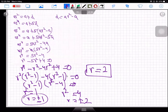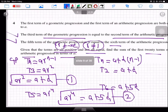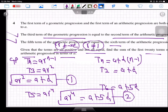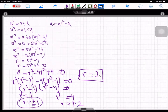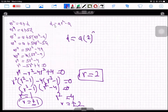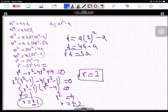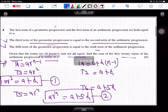With r = 2, find the common difference: d = a(2²) − a = 4a − a = 3a. So the common difference is 3a in terms of a. Now we need to find the sum of the first 20 terms of the arithmetic progression.